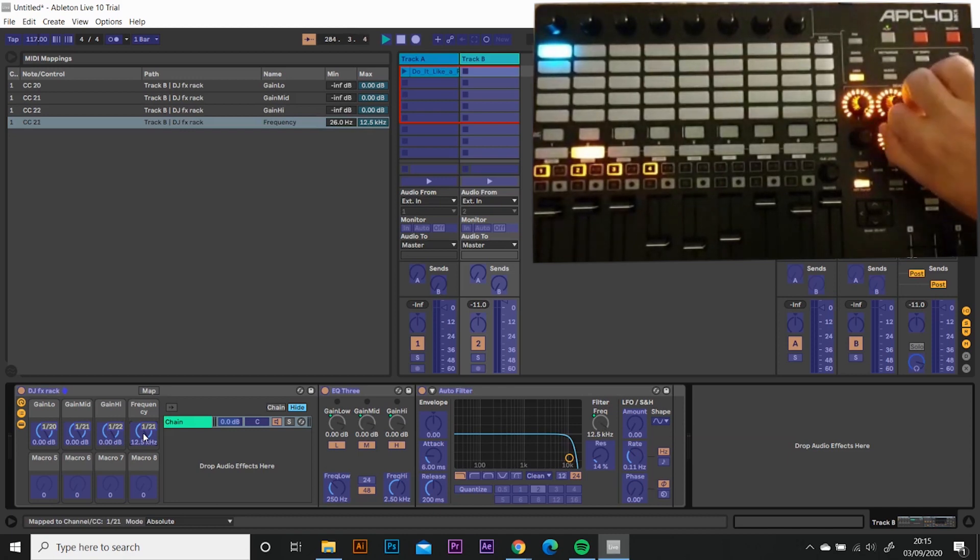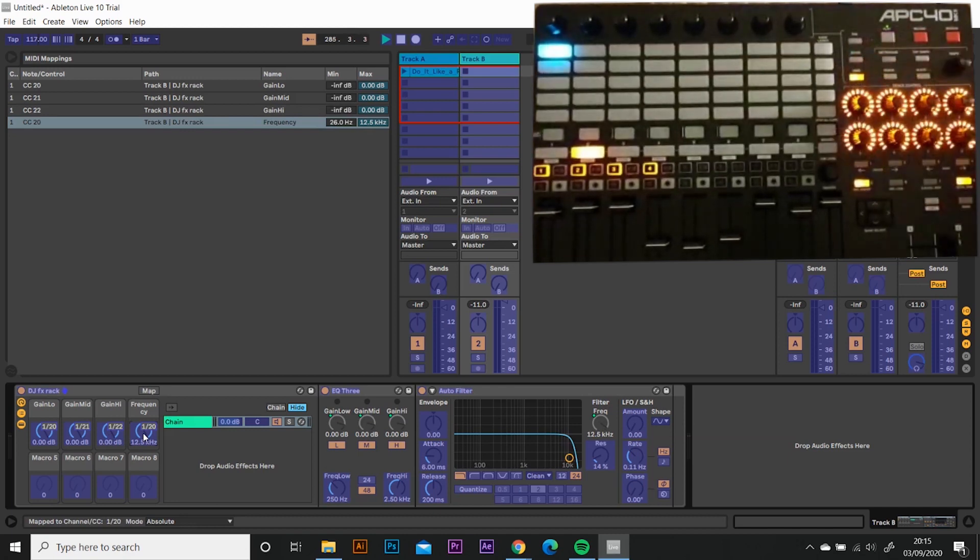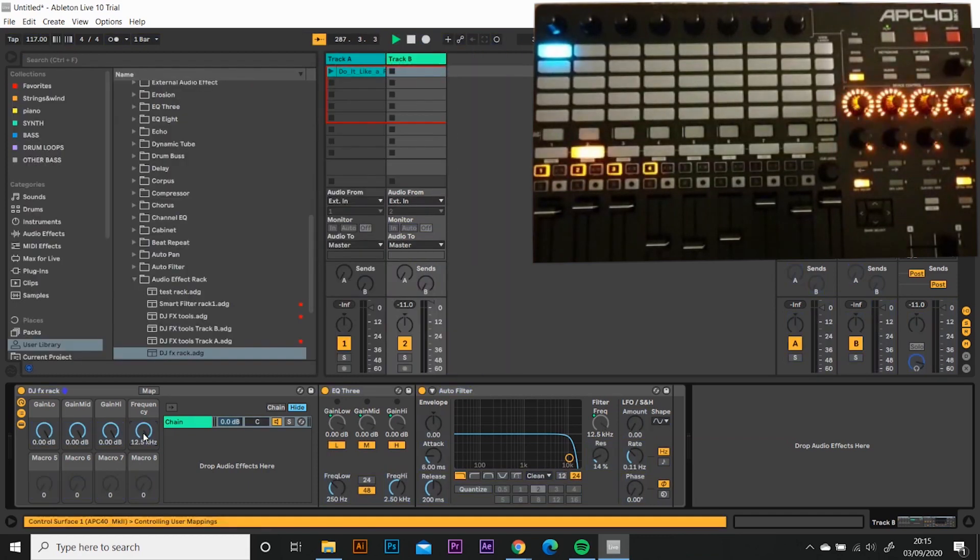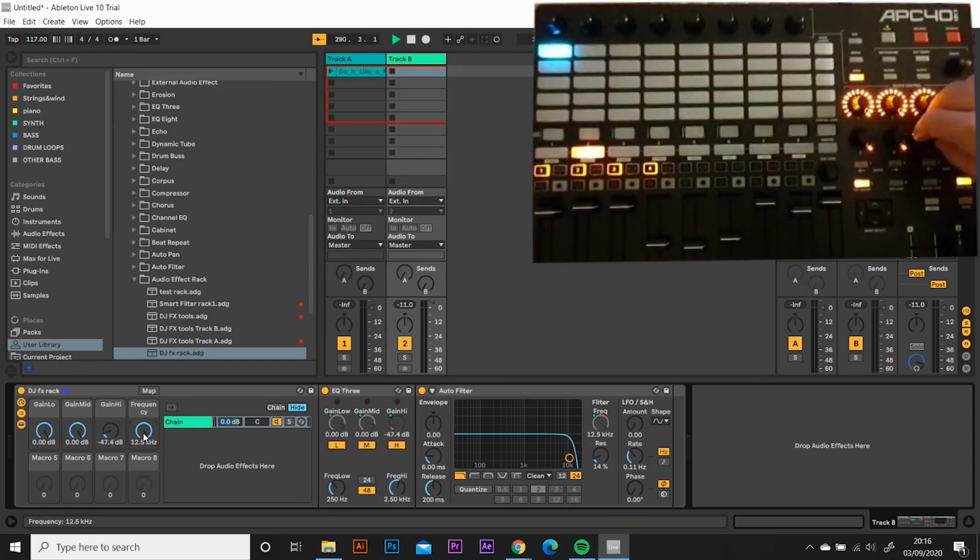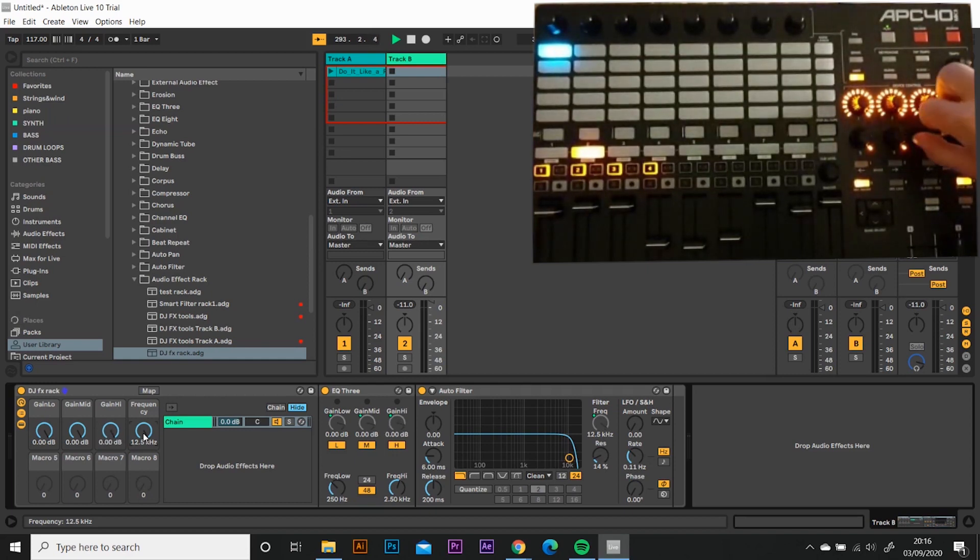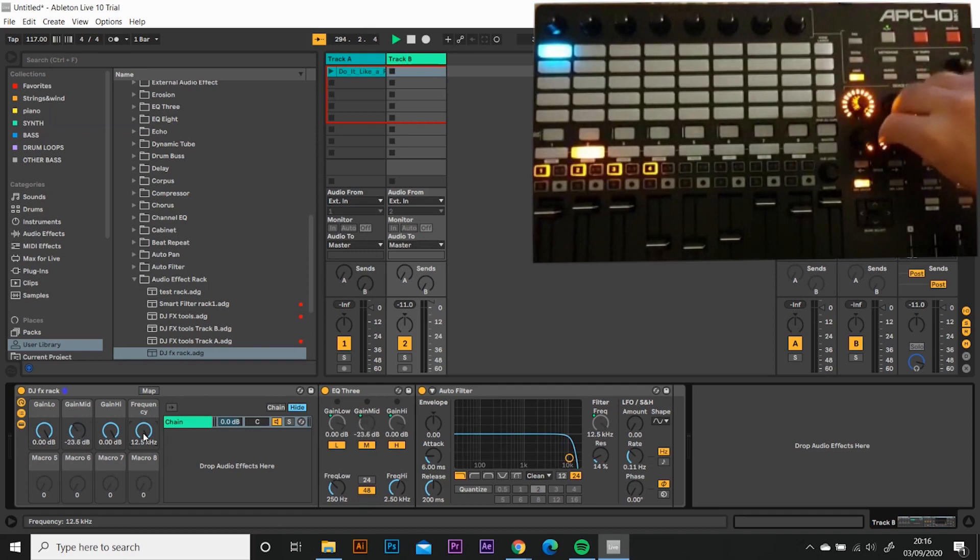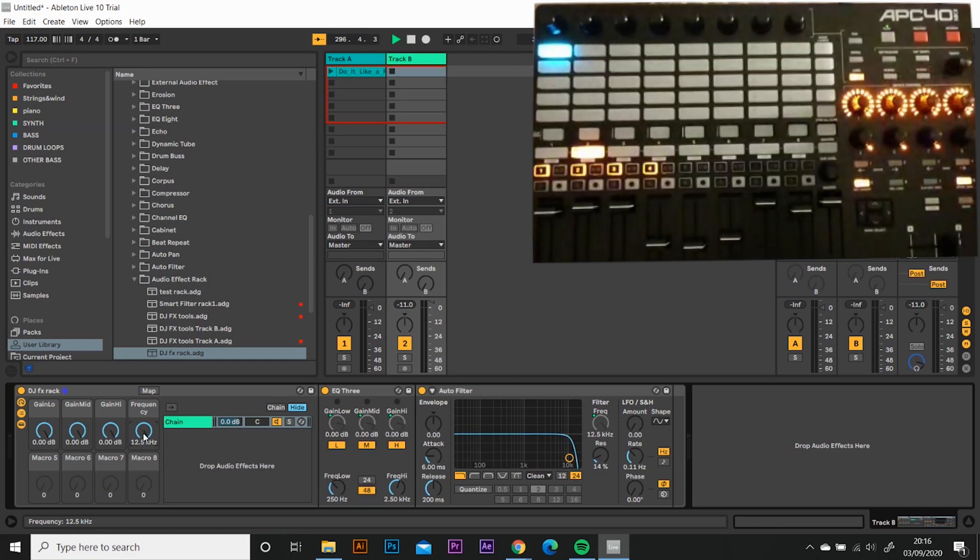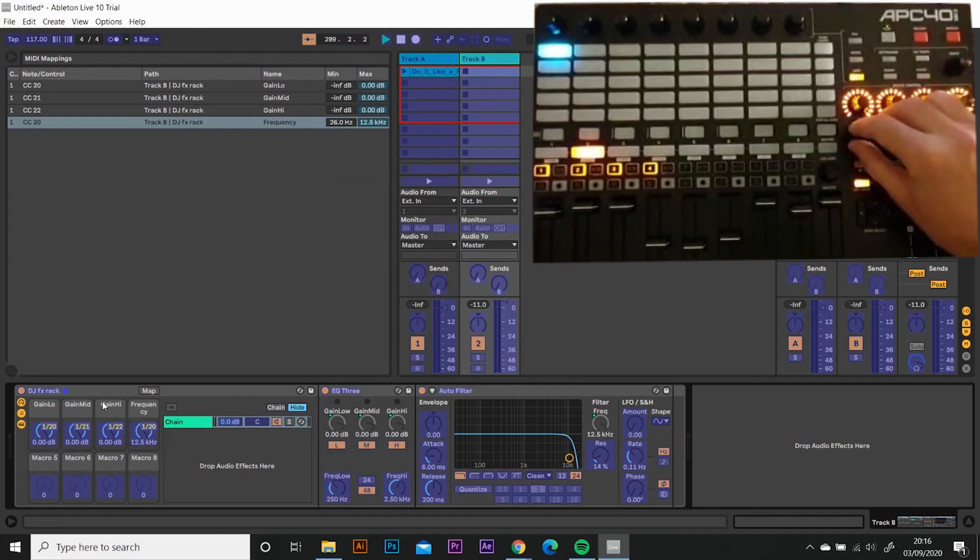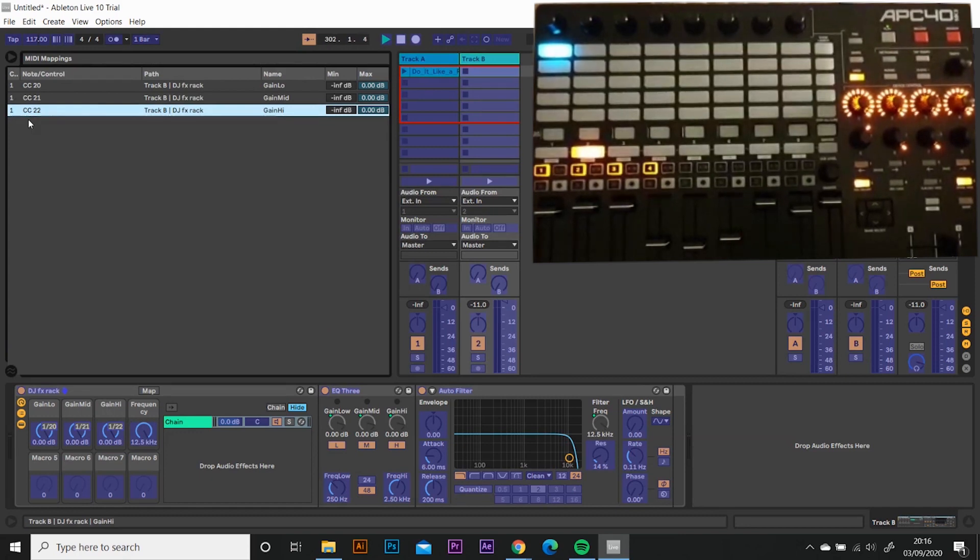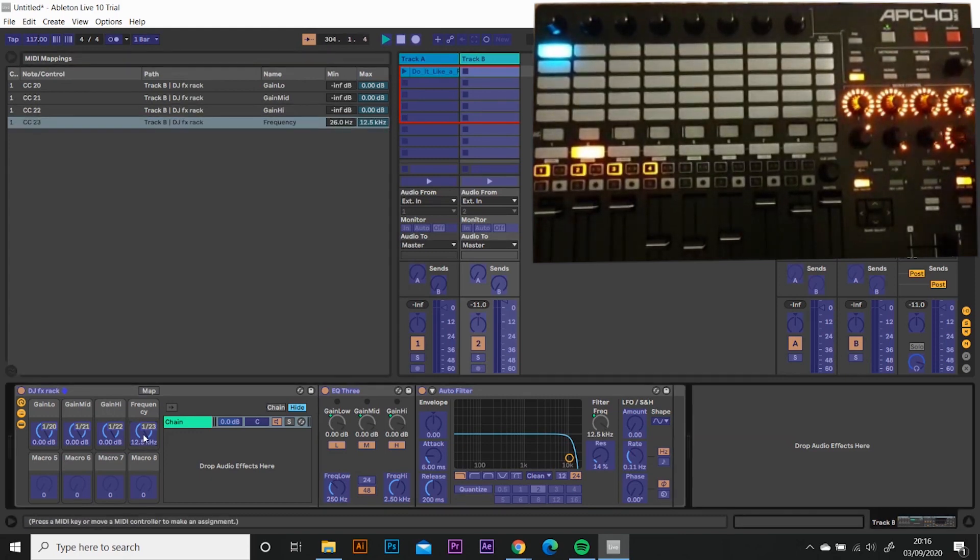And then I'm going to press frequency and I'm going to do knob number eight. I'm just going to turn them all on to full. Press control and M or command and M to come out of your MIDI mapping. Now I'm hoping. Yes. So now I've got my highs on micro seven. I've got my mids on micro six. I've got my lows on micro five. I've also, it's also connected to the frequency for some reason.